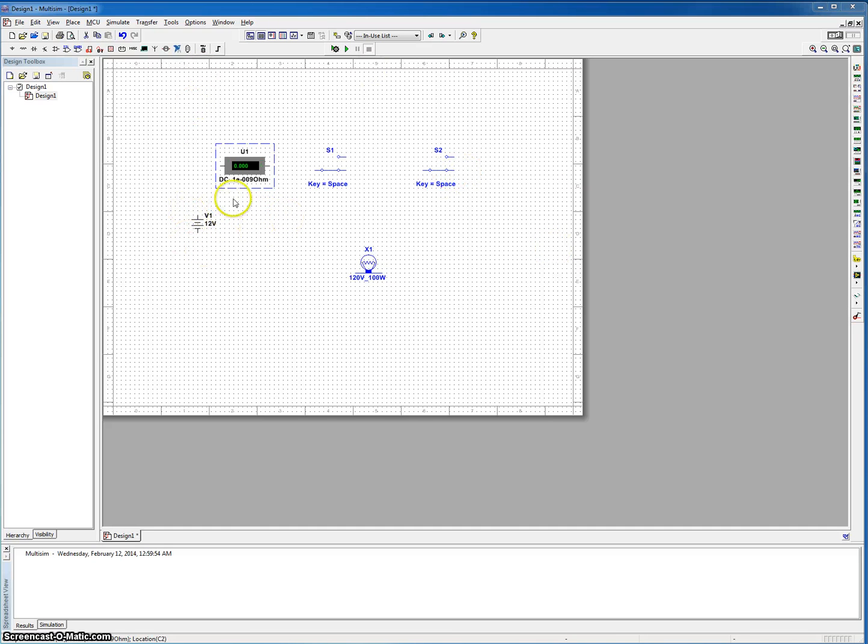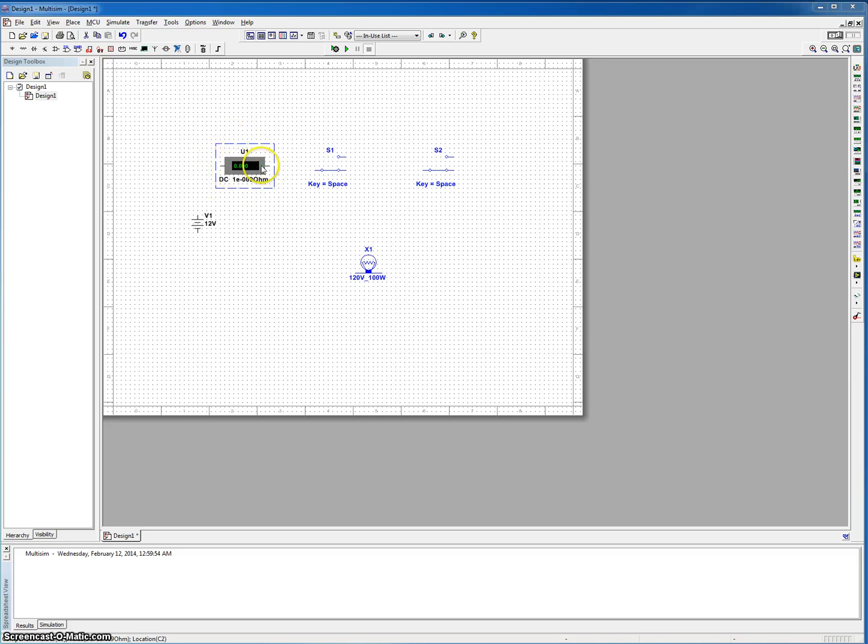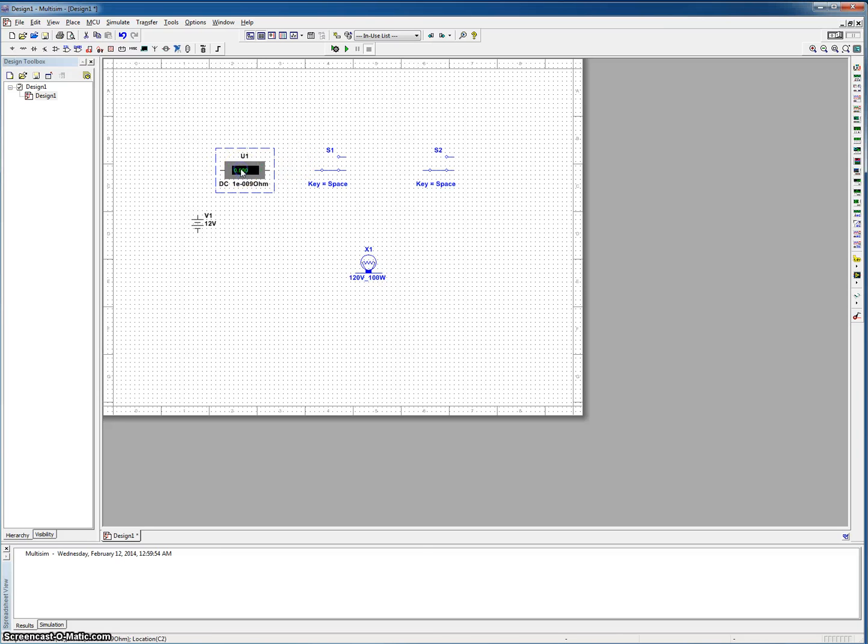So here we have our voltage source, or our power. It's a DC source. And then here we threw in an ammeter to measure the current that's going to be going through our circuit.